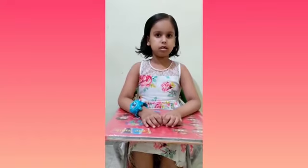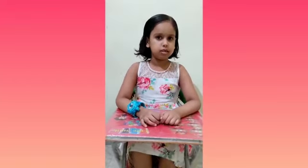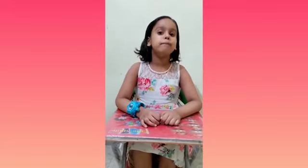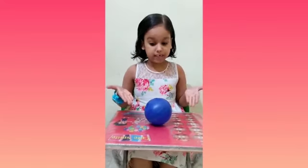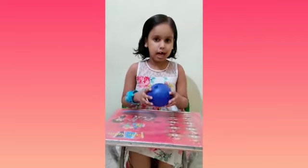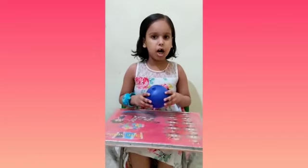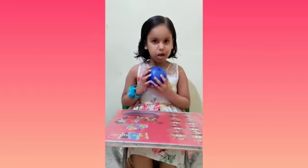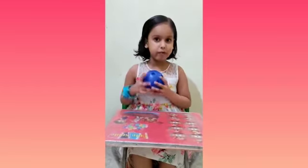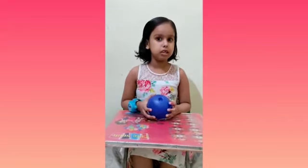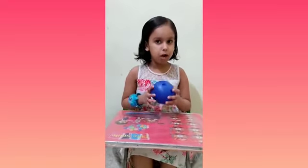Let us give you some examples. See, what is this? This is a ball. Here is one ball. It means one ball.